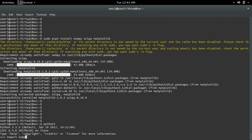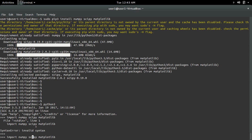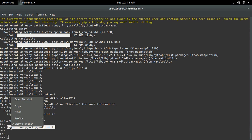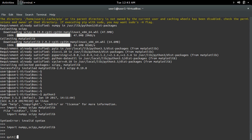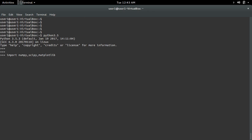Import numpy, scipy, and matplotlib. See, it's working. Let me also open the python3.5 interactive shell, then import numpy, scipy, and matplotlib. See, it's working there too.